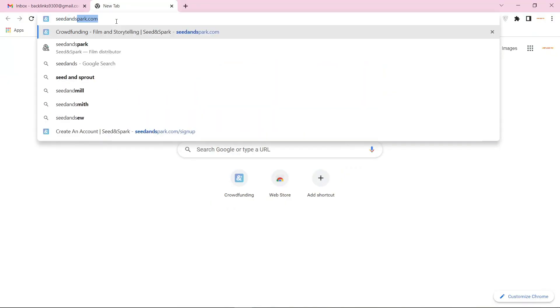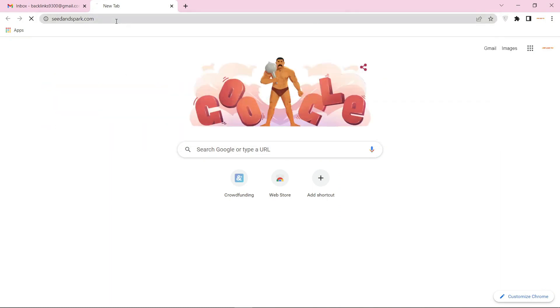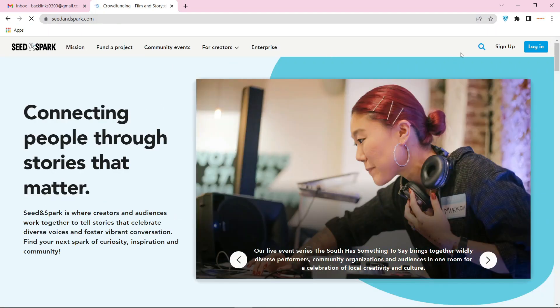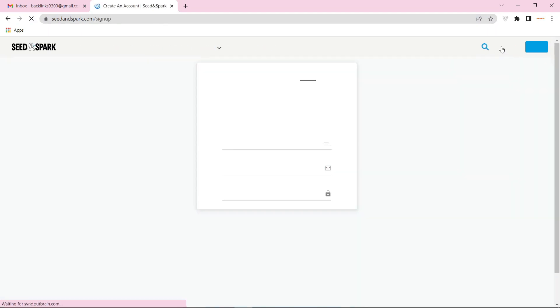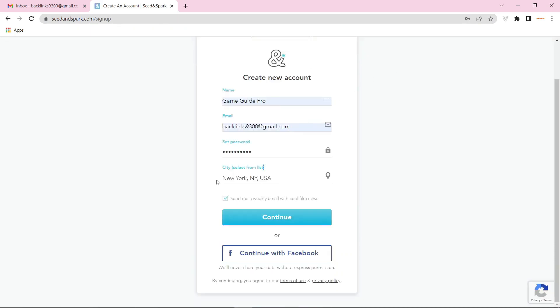Go to seedandspark.com. Now click on sign up. Enter required details and click on continue.